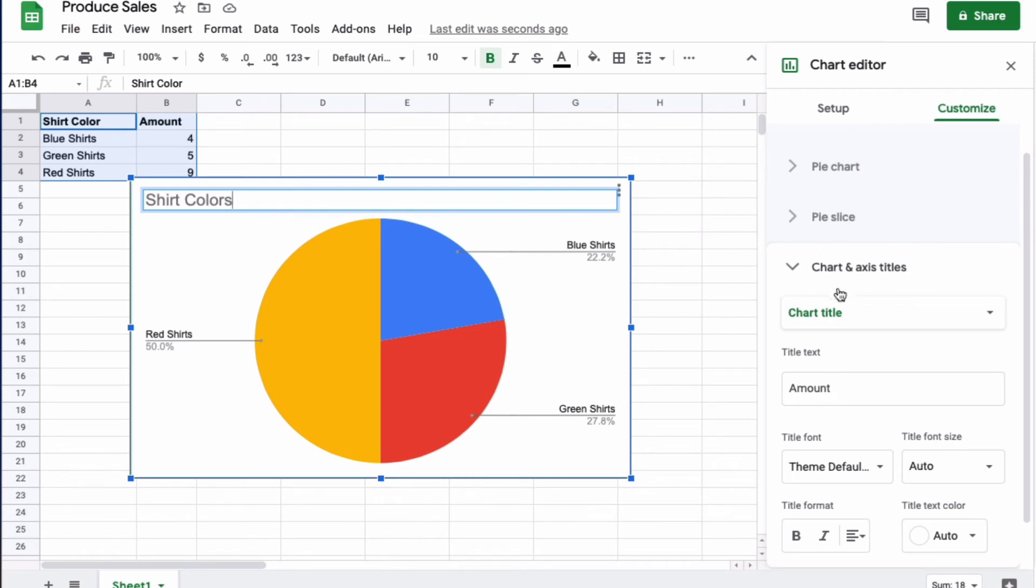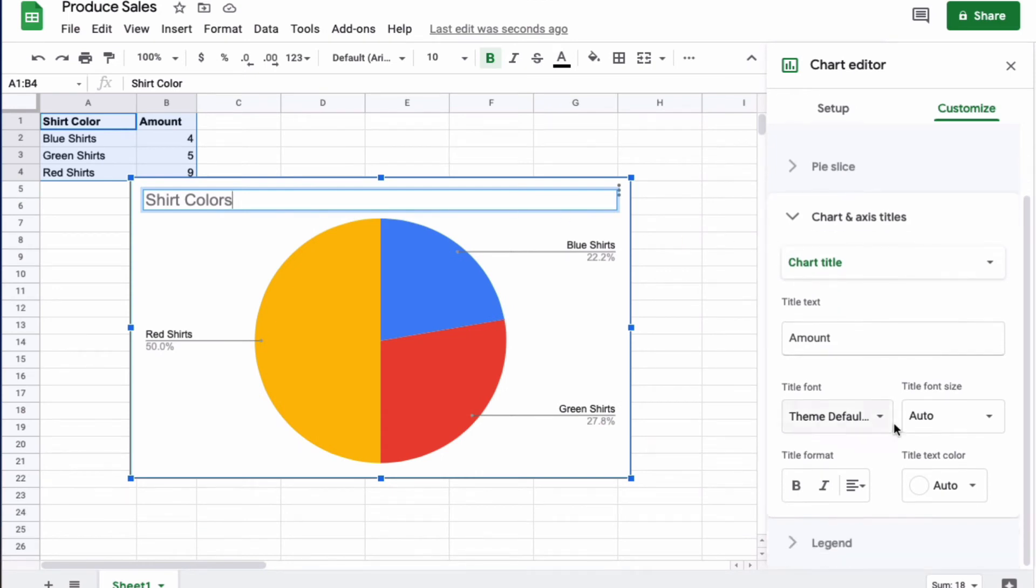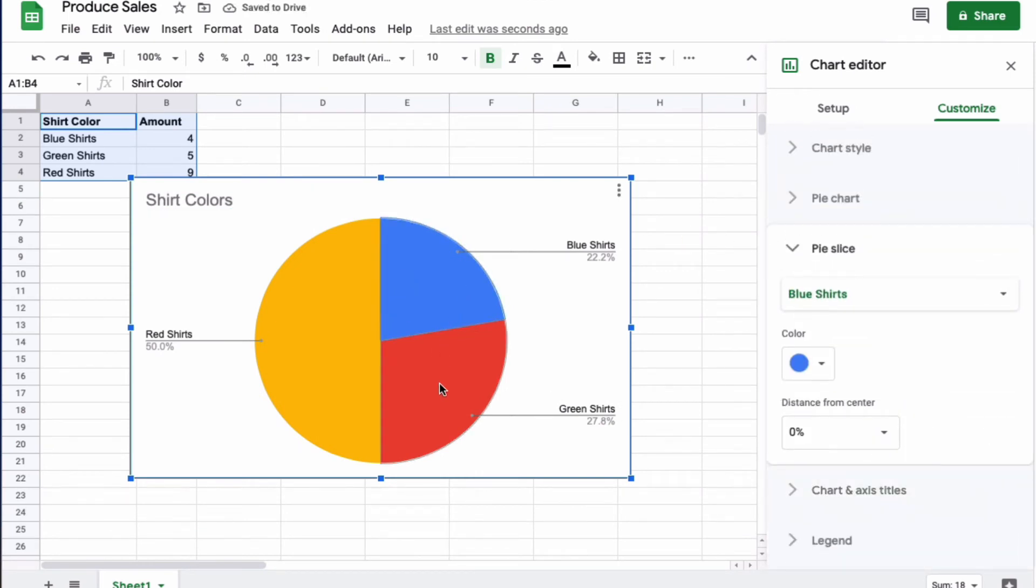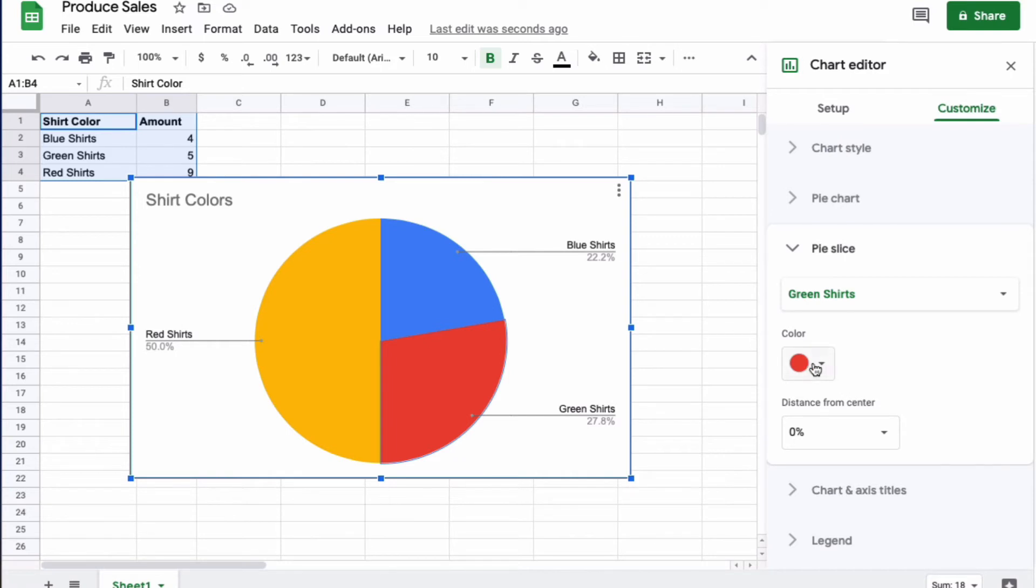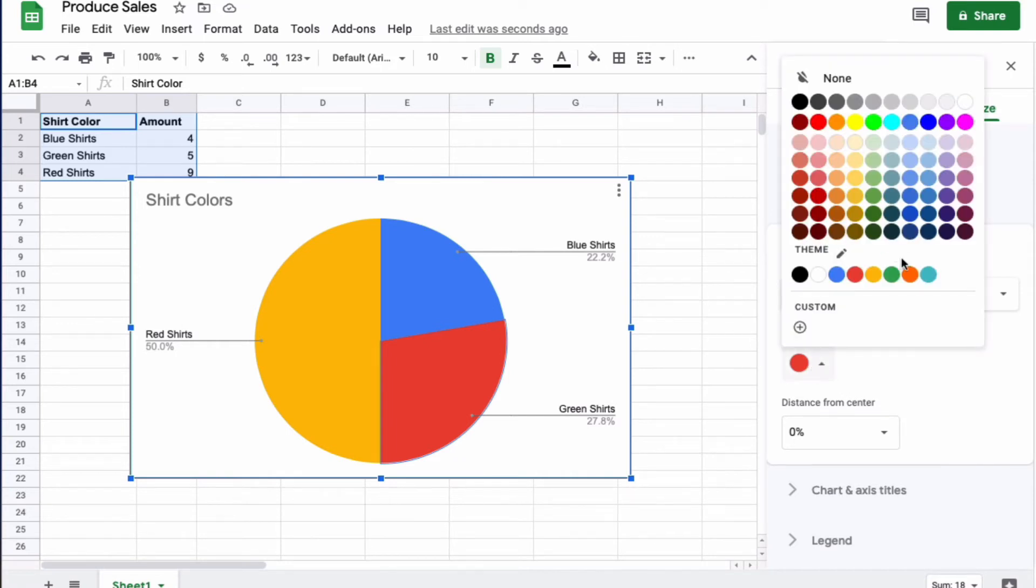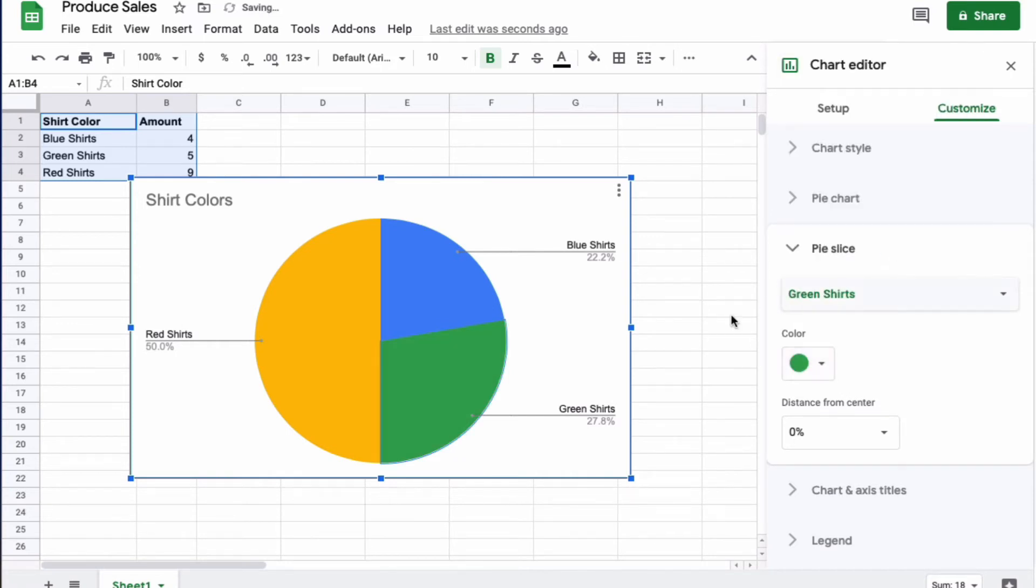Then over here you can change the color of each area by clicking on that area and then changing the color. Here I have green shirt, so maybe I want this to actually be green to match the color that it's written there.